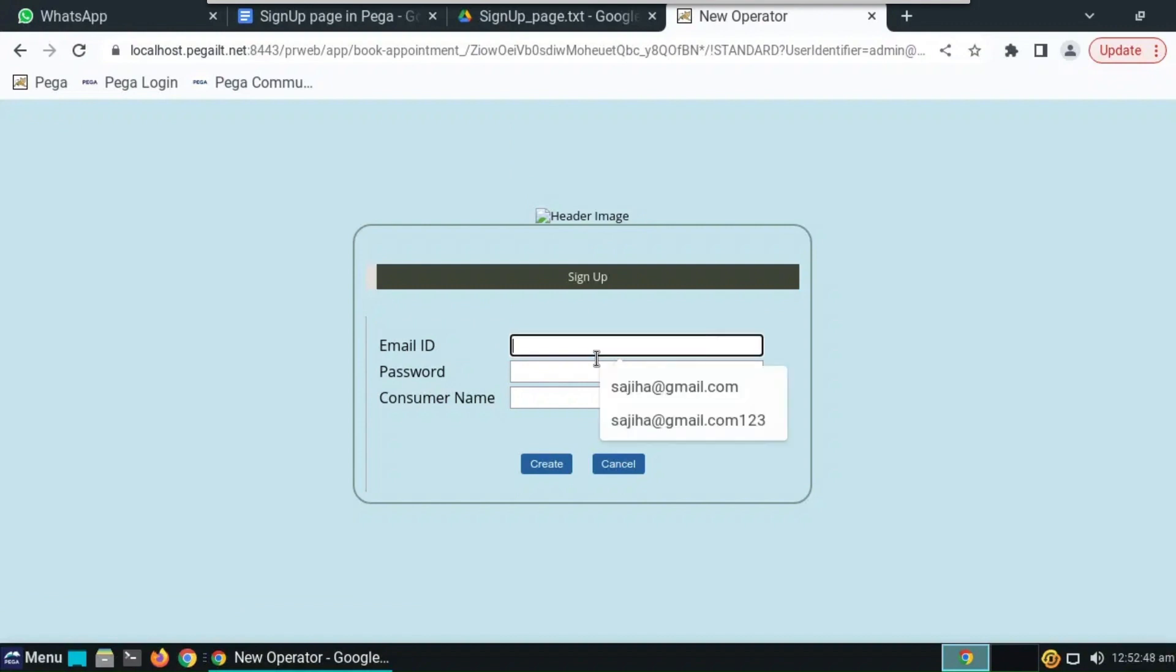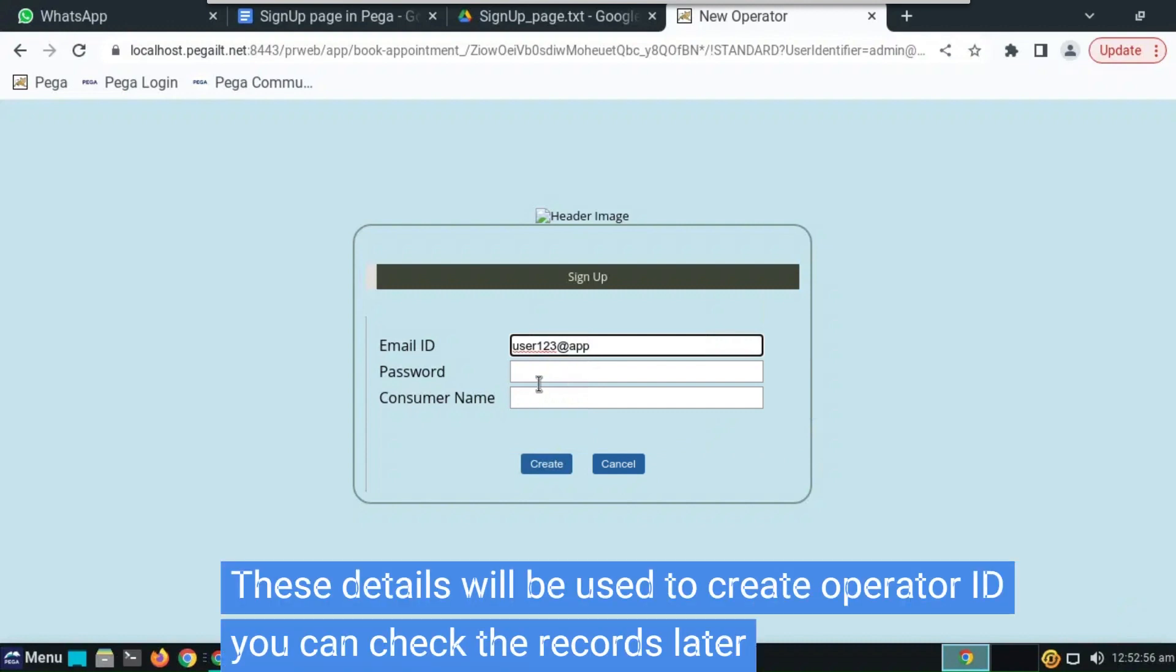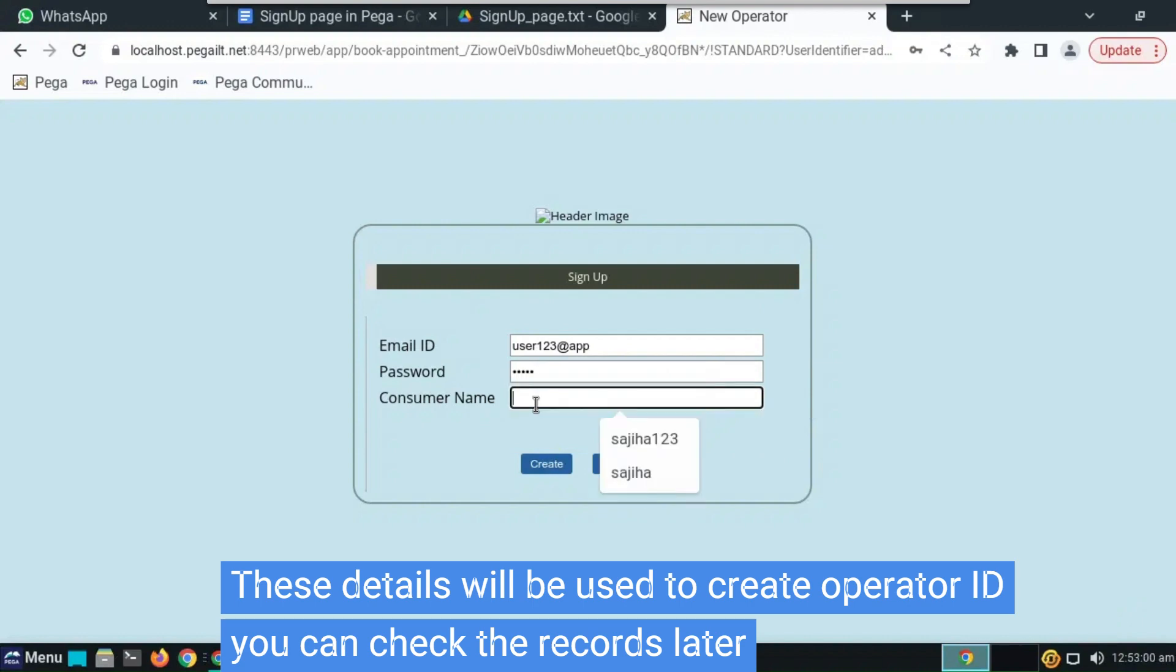You can see the button has been created. Whenever we click that, the signup page will be open. Here we have to give some name, operator ID, and rules can be passed, rules or anything you wanted. Click on create. Here we can see no error. We can actually configure this screen also.